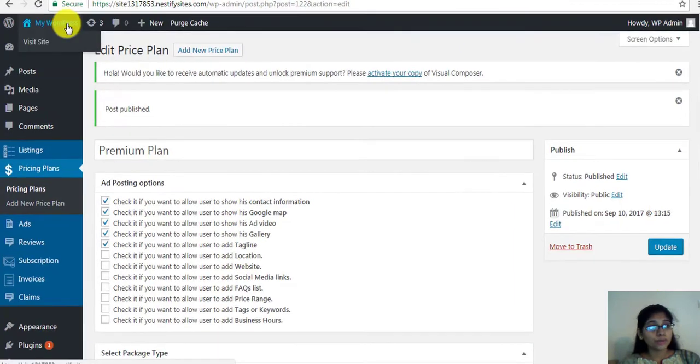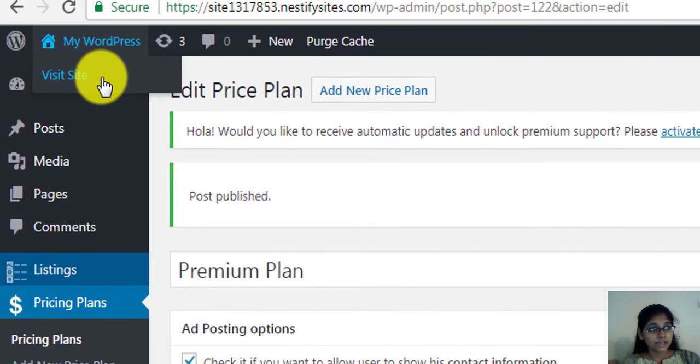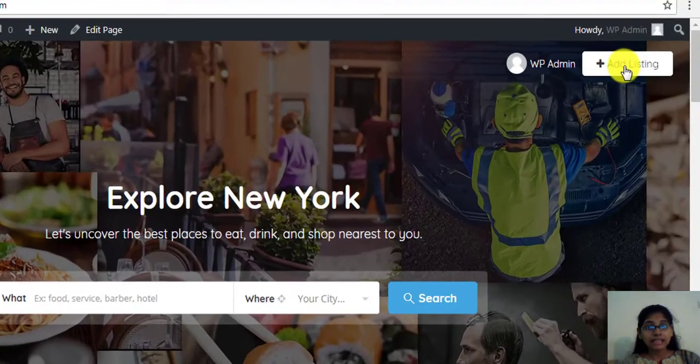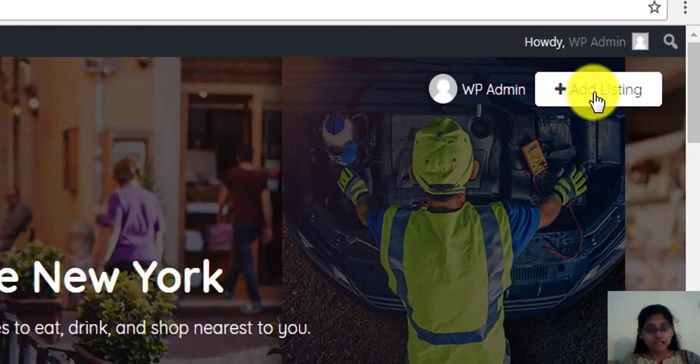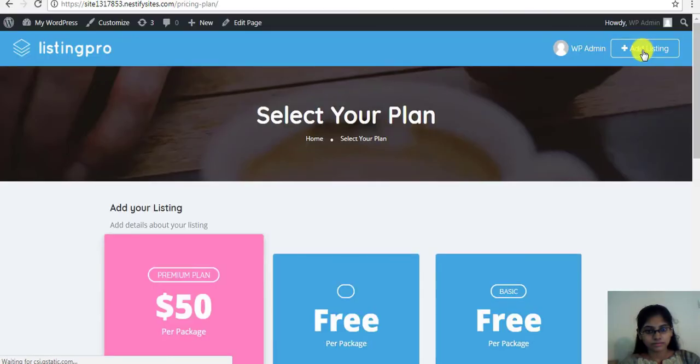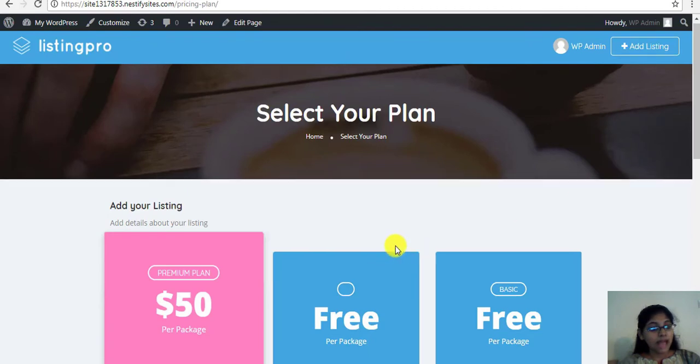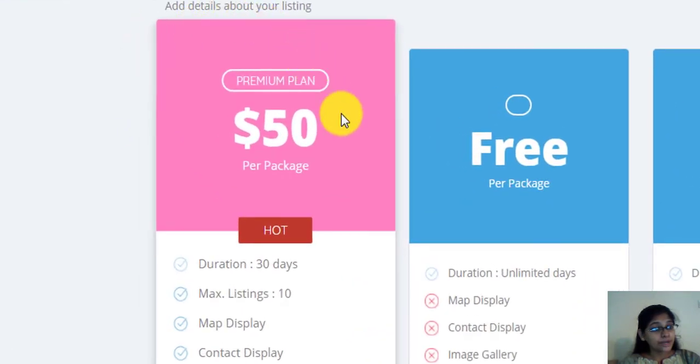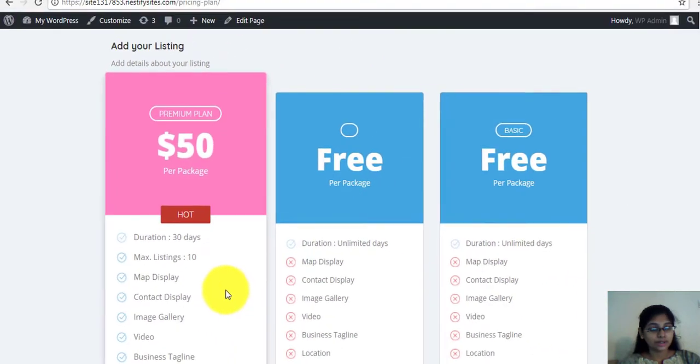Now, let's go to my WordPress, visit site and click add listing. And you'll see your premium plan appears on the website as you have wanted.